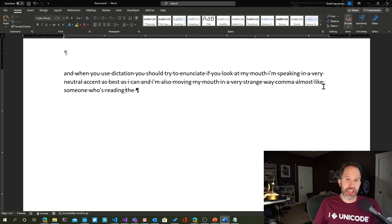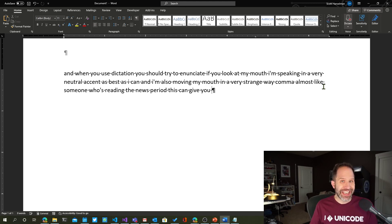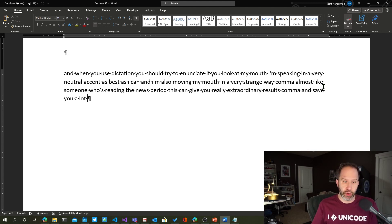This can give you really extraordinary results, comma, and save you a lot of time, exclamation point.